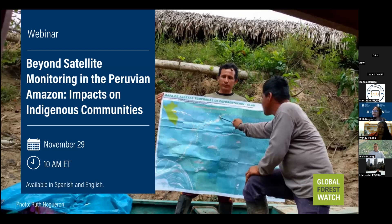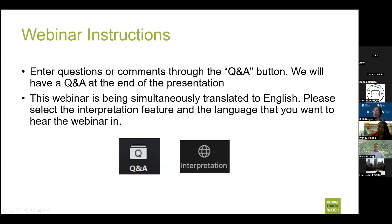Good morning everyone, we will get started. This event is being interpreted into English. To listen to the English translation, you can click on the interpretation icon at the bottom of the Zoom screen and select the channel. I'm going to give you a few minutes to join the channel of your preference.